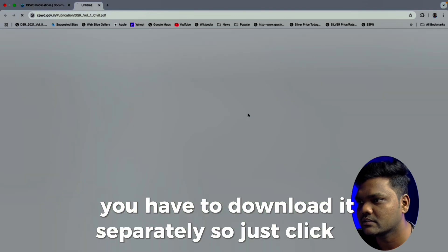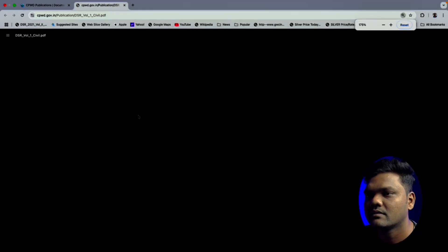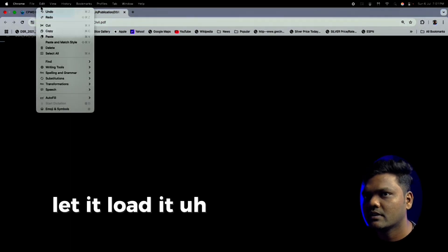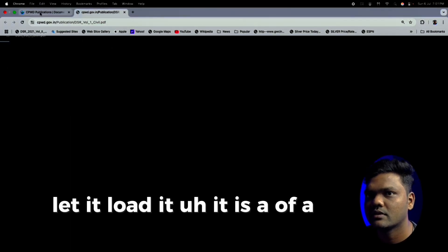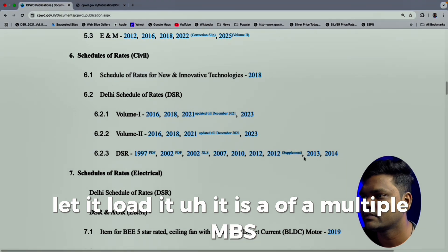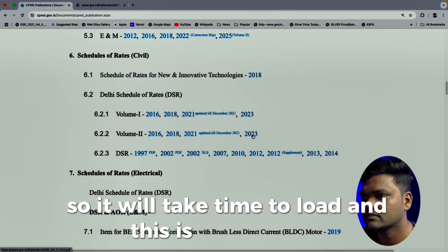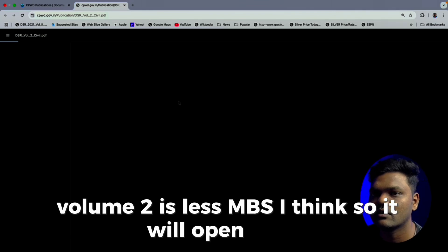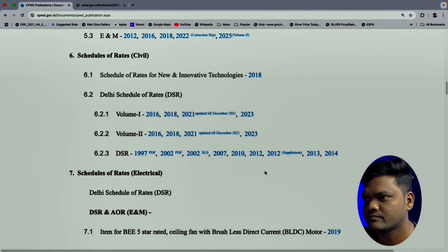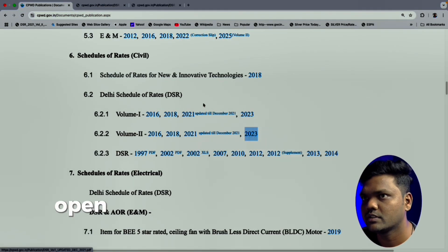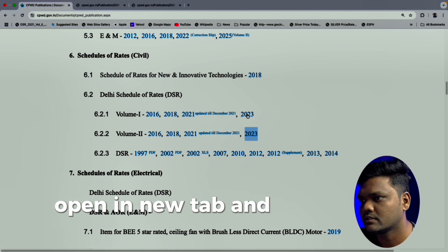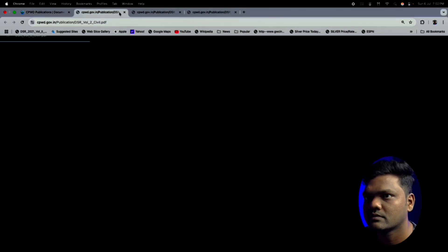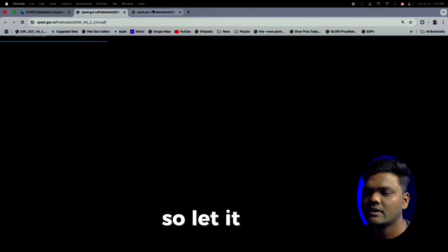Just click on 2023. Let it load — it is multiple MBs so it will take some time. This is for Volume 2 as well; Volume 2 is less MB so it will open first. Opening in a new tab — let it open.